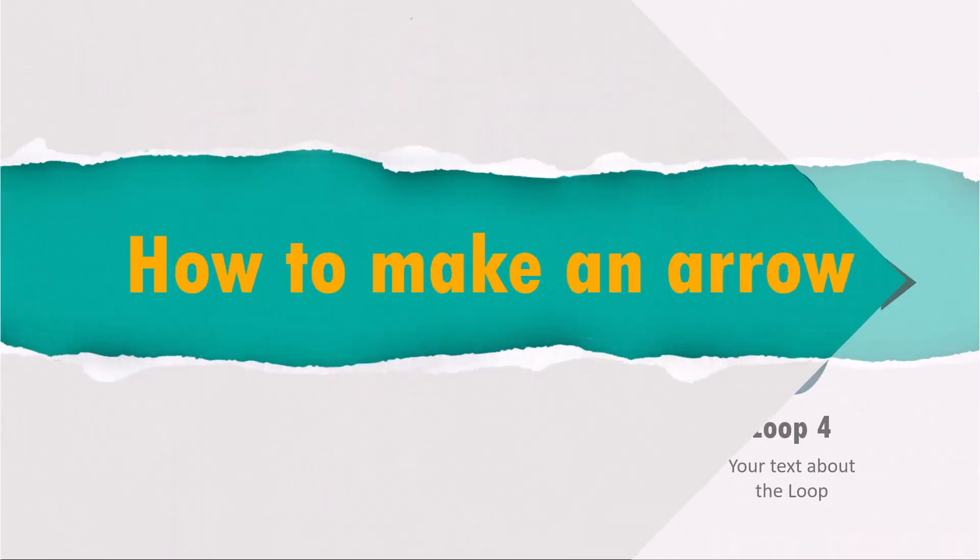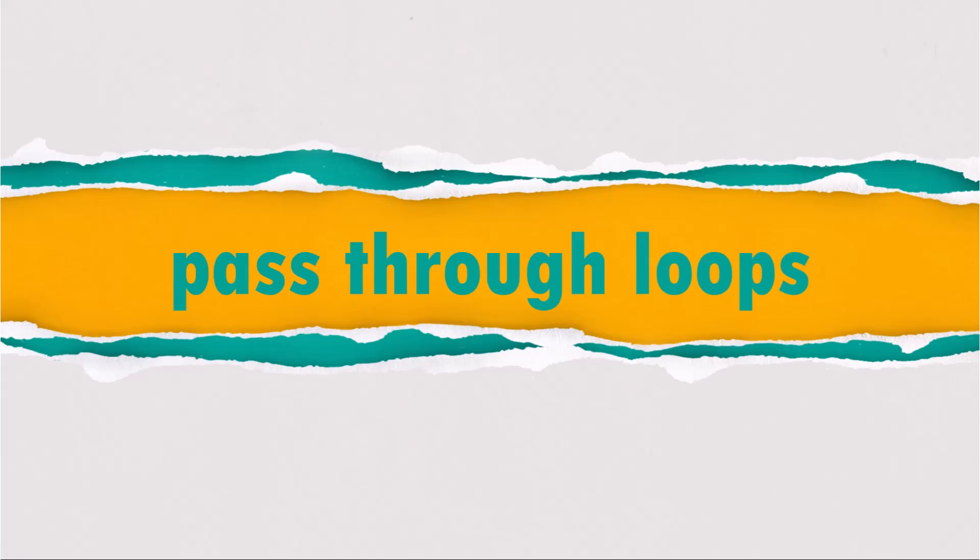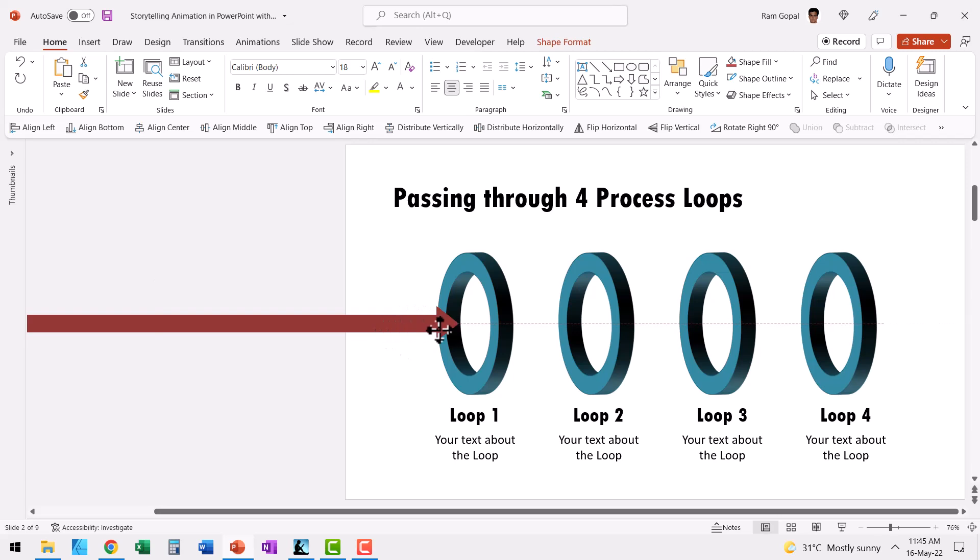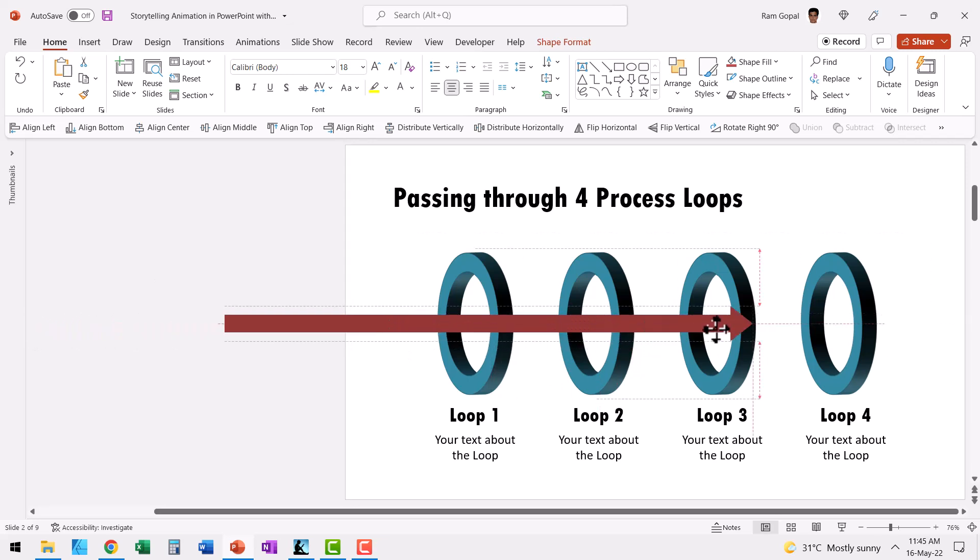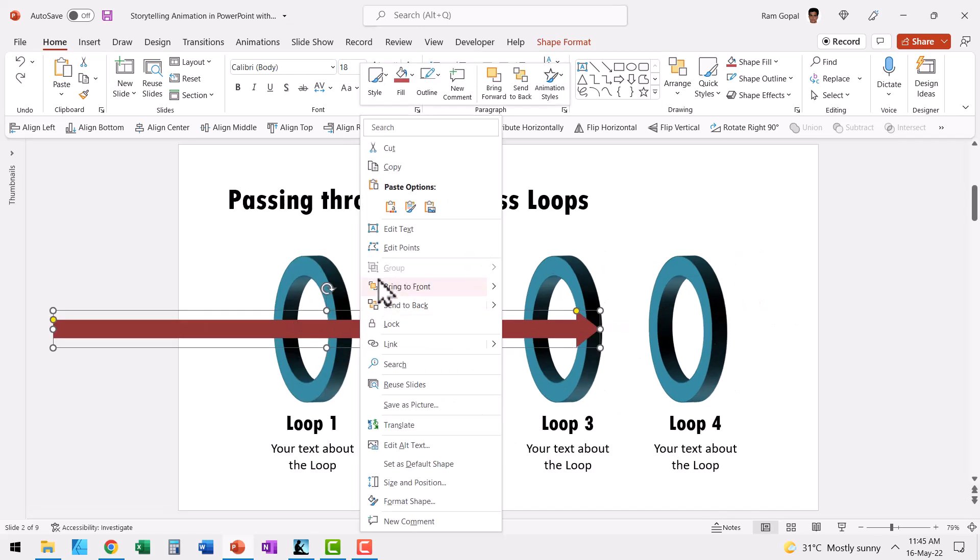Now the question is, how did I make this arrow pass through these circular loops? Normally when you have these 3D circles and you have an arrow, when you try to make it move, you see that it either moves over all these circles or if you want to send it back...